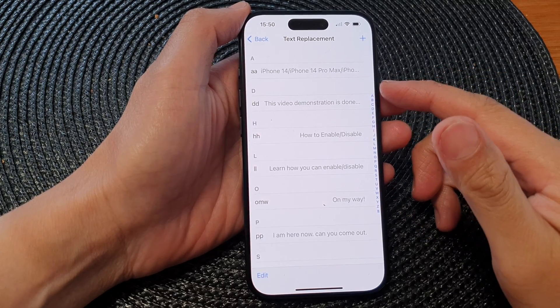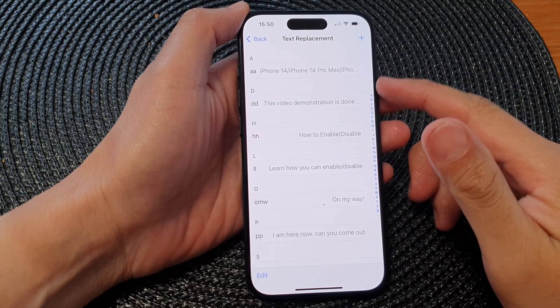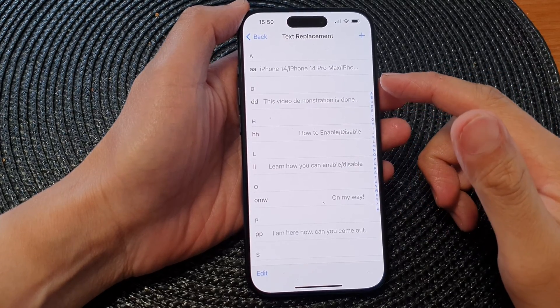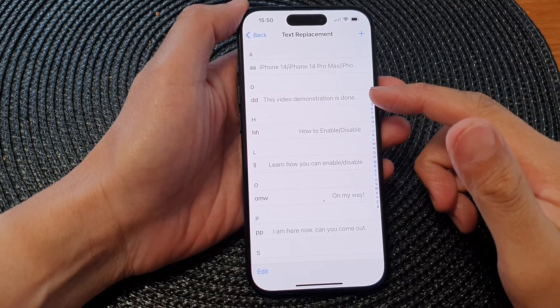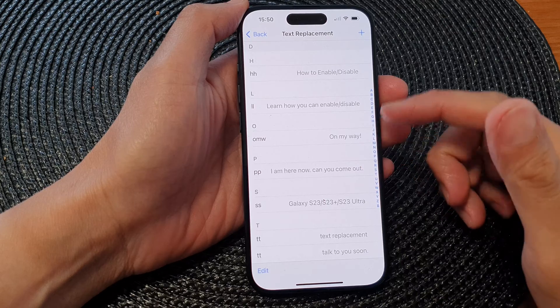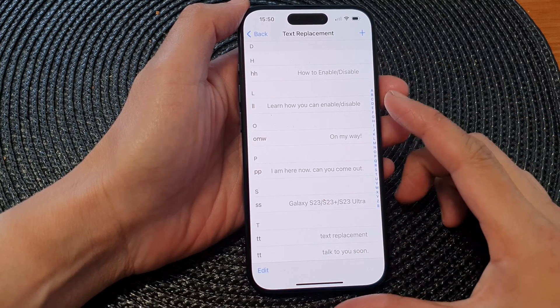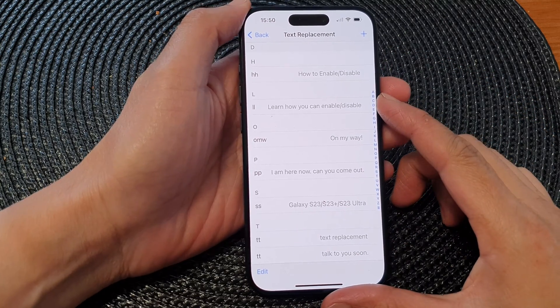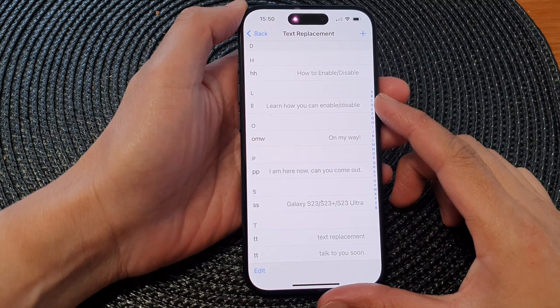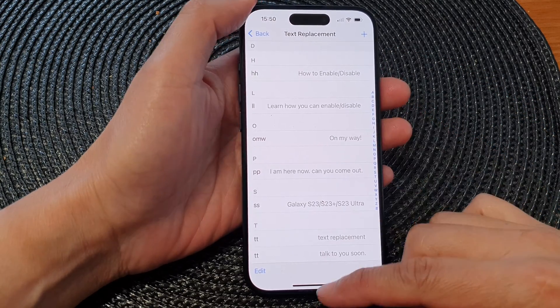Hey guys, in this video we're going to take a look at how you can add a new keyboard text replacement shortcut on the iPhone 15 series.